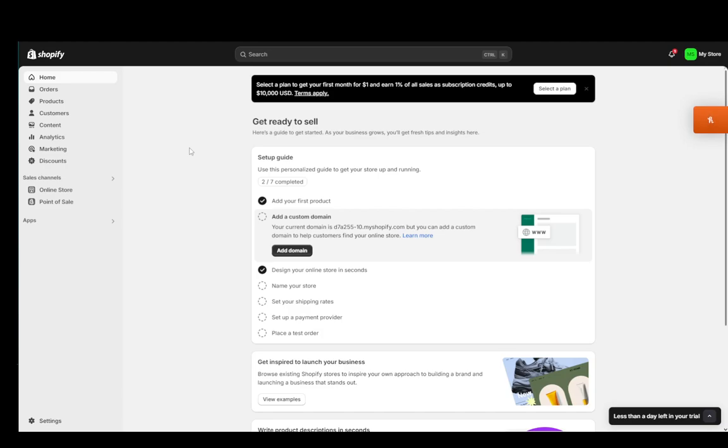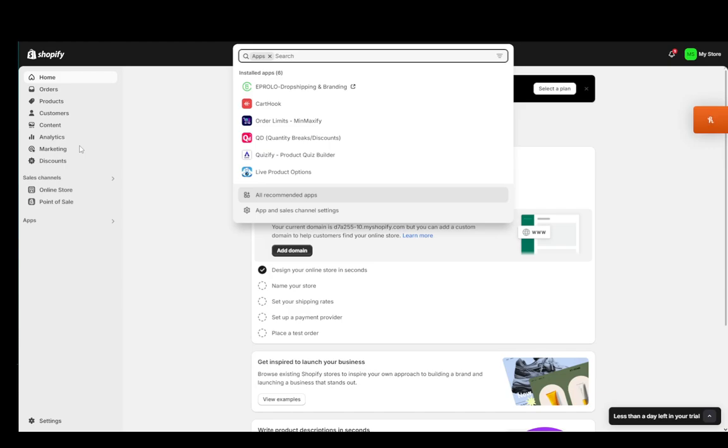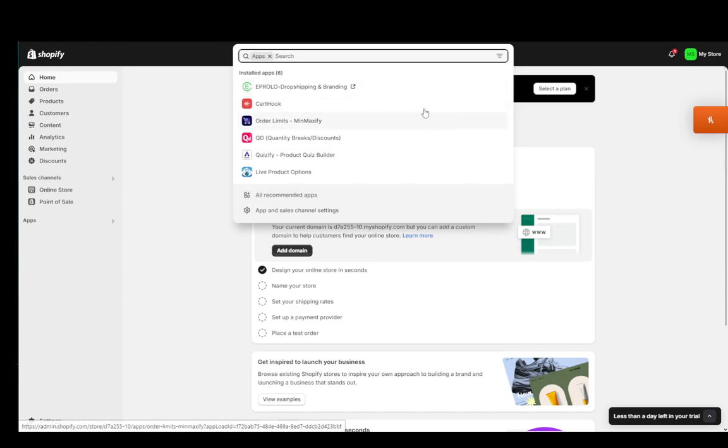So, the way you integrate Shopify with eProlo, you need to go into apps while on your Shopify dashboard. Search for the eProlo dropshipping and branding app and then just install it. It is very easy. It'll open up the store page, then just click install. It'll open up another page of your dashboard just to confirm the installation and once you install it,